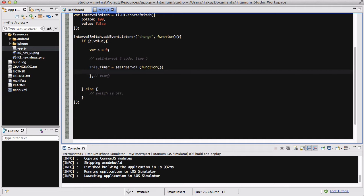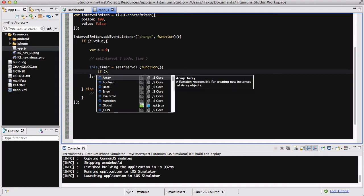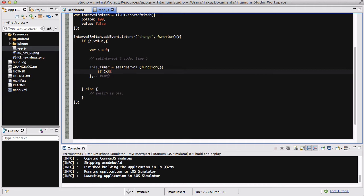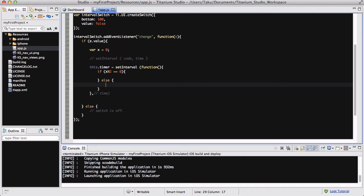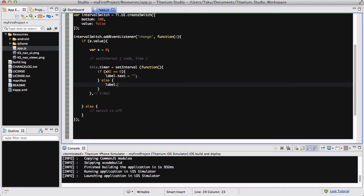This.timer equals setInterval, and inside my function I'm going to create an if statement saying if x, which initially is set to 0, modulo 2 equals 0 - that's basically a clever or simple way of saying if x is an even number, we want this code. However, else if it's not an even number, we want this code. When it's an even number I want label.text to say nothing, and if it's an odd number I want my label.text to say "flash". Simple as that.